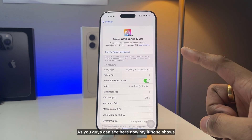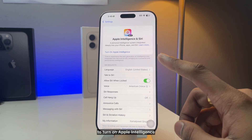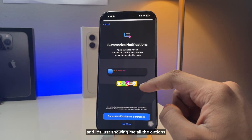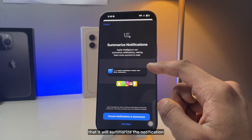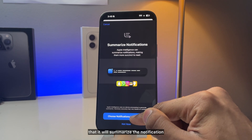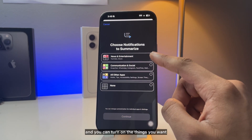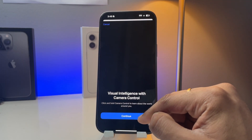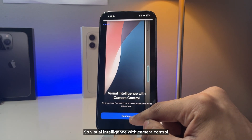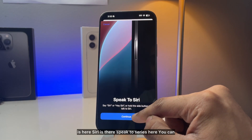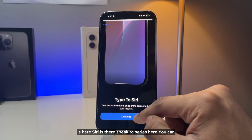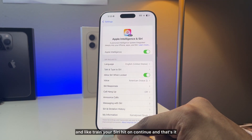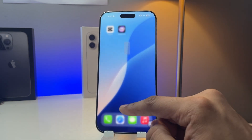Now my iPhone is showing the option to turn on Apple Intelligence, so I'll click on Turn On, then Continue. It shows all the options: it will summarize notifications, and you can turn on the features you want. Visual intelligence with Camera Control is here, Siri is here, you can train your Siri. Hit Continue and that's it — you're good to go.